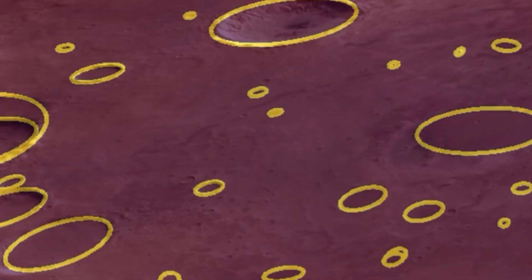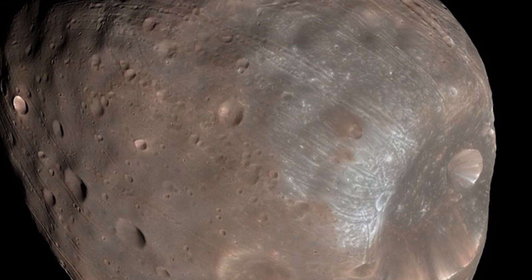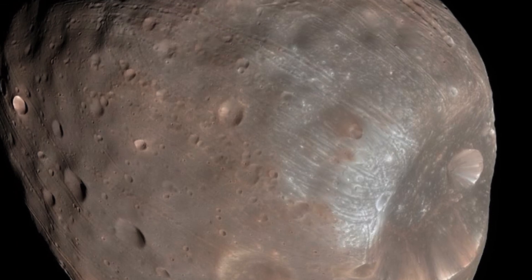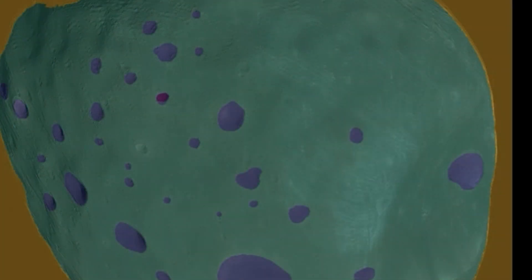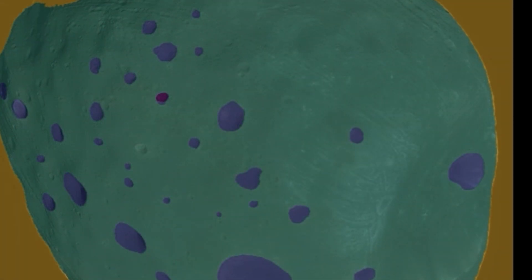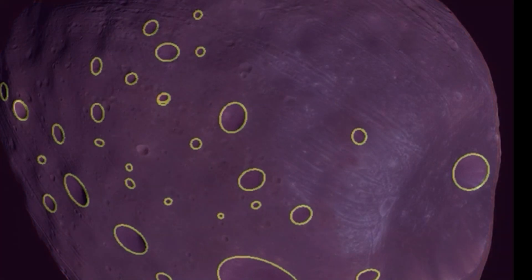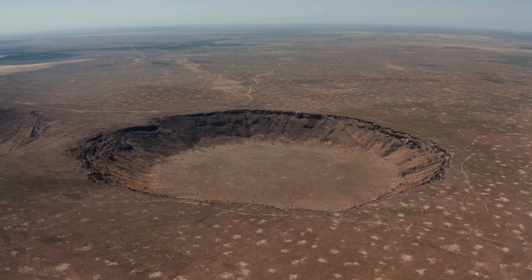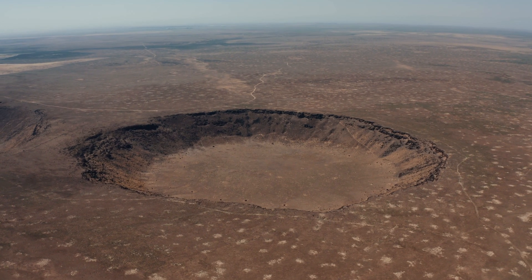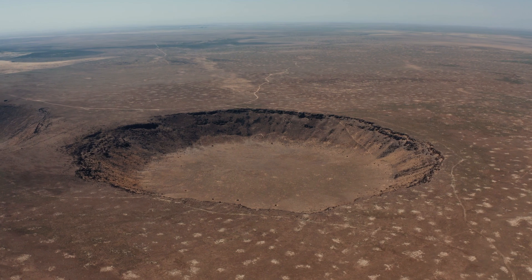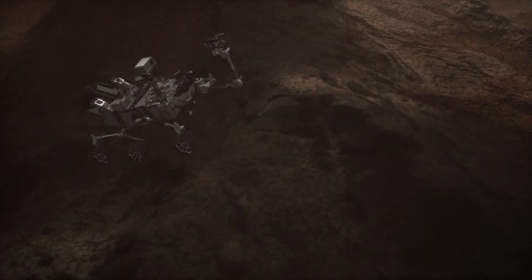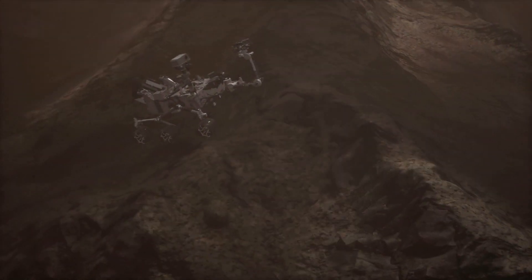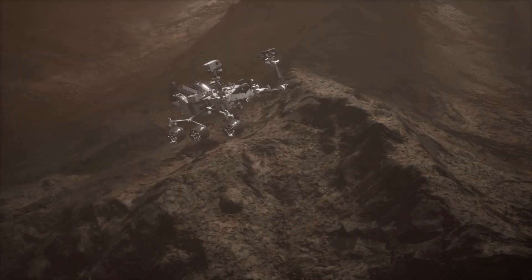The breakthrough allowed the team to automatically map craters on planets and moons in our solar system quicker and more accurately than ever before. As well as possibly being used to identify landing sites for human or robotic missions, the team say the resulting crater maps could also be used to aid navigation once they land.